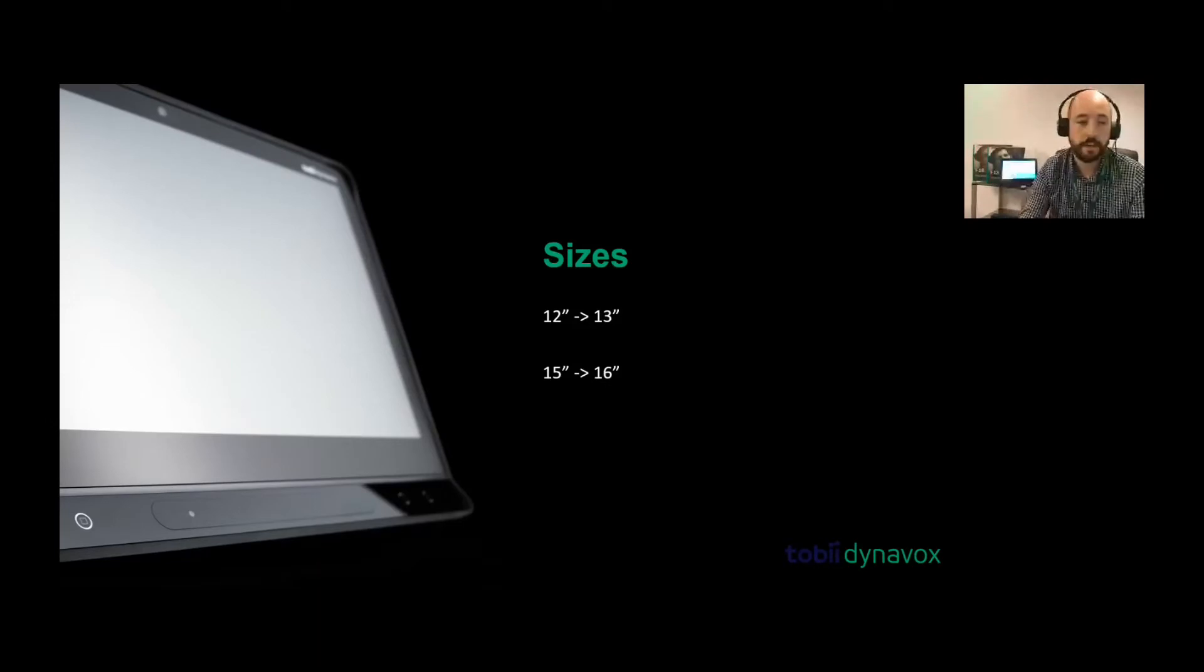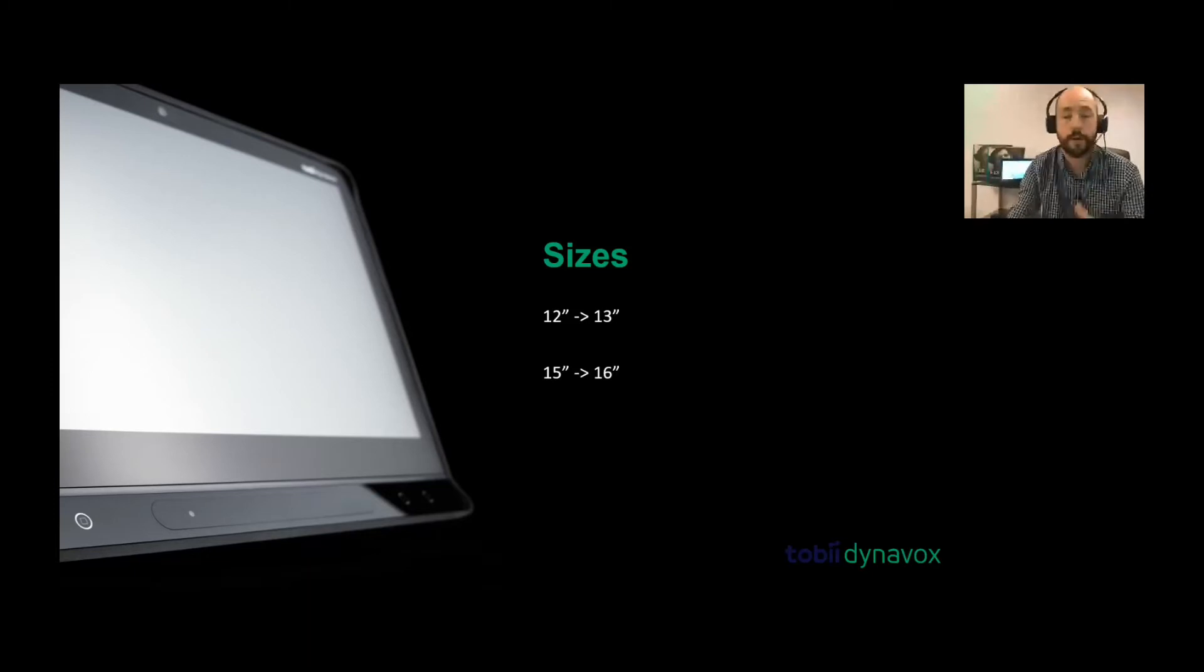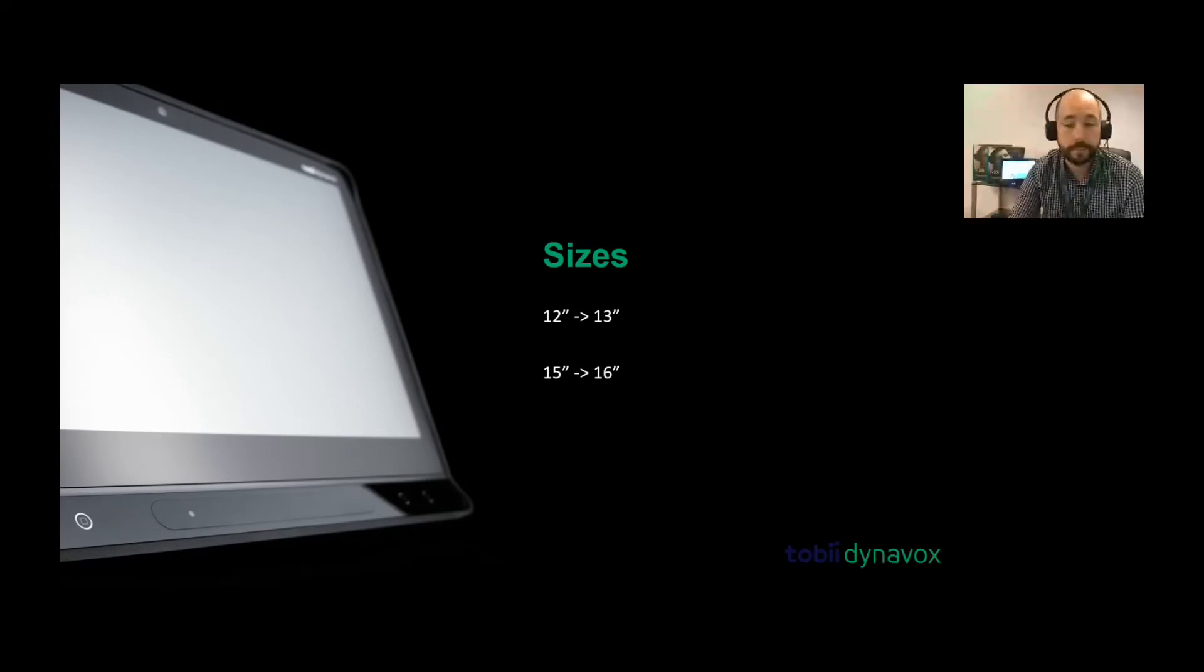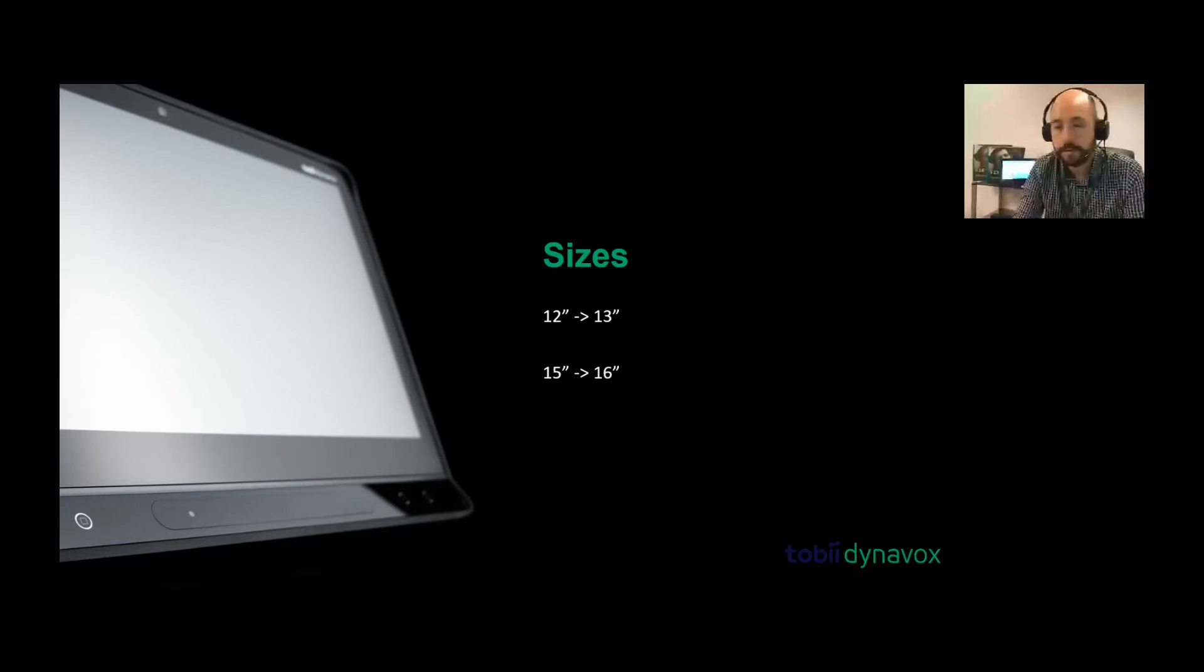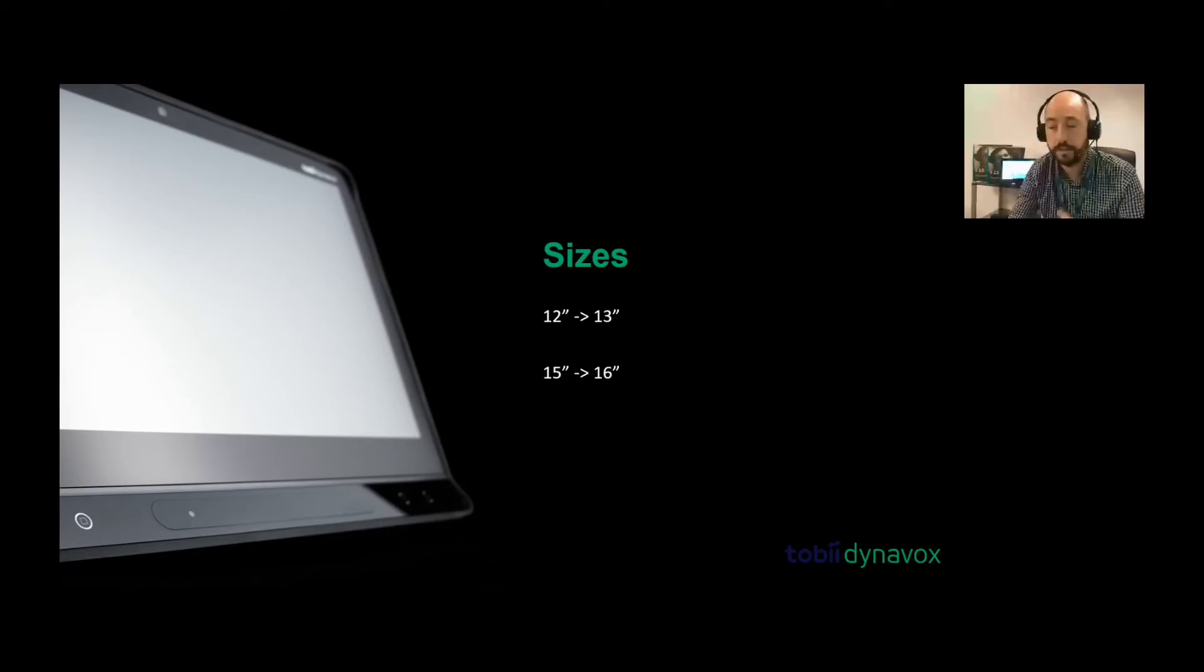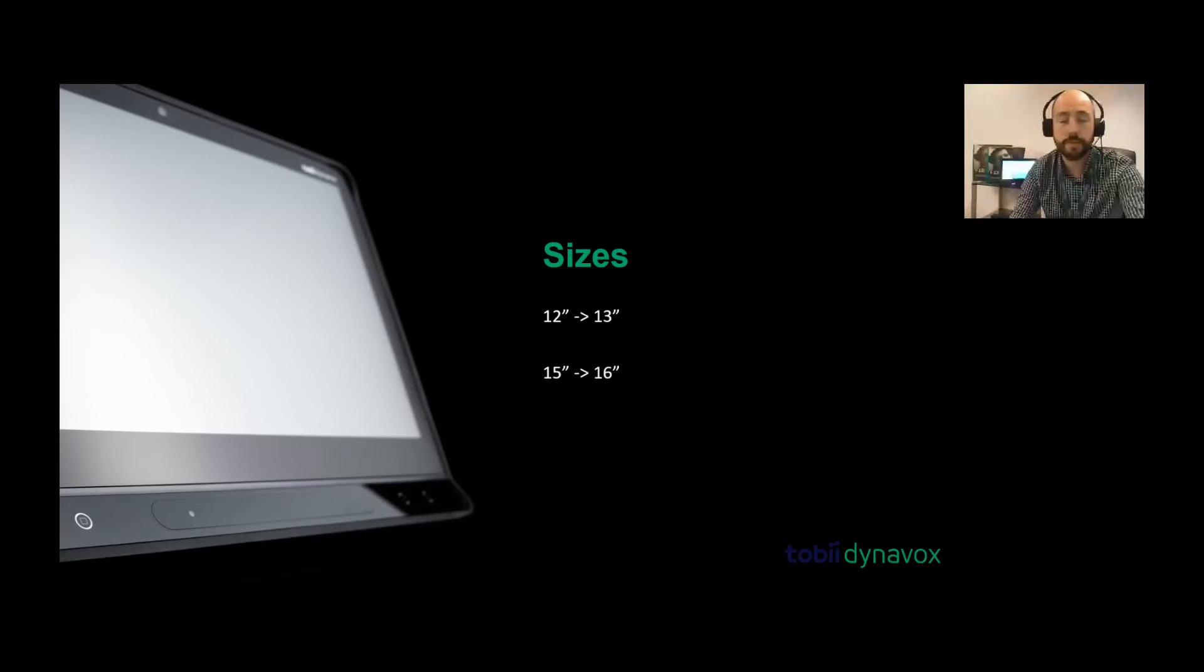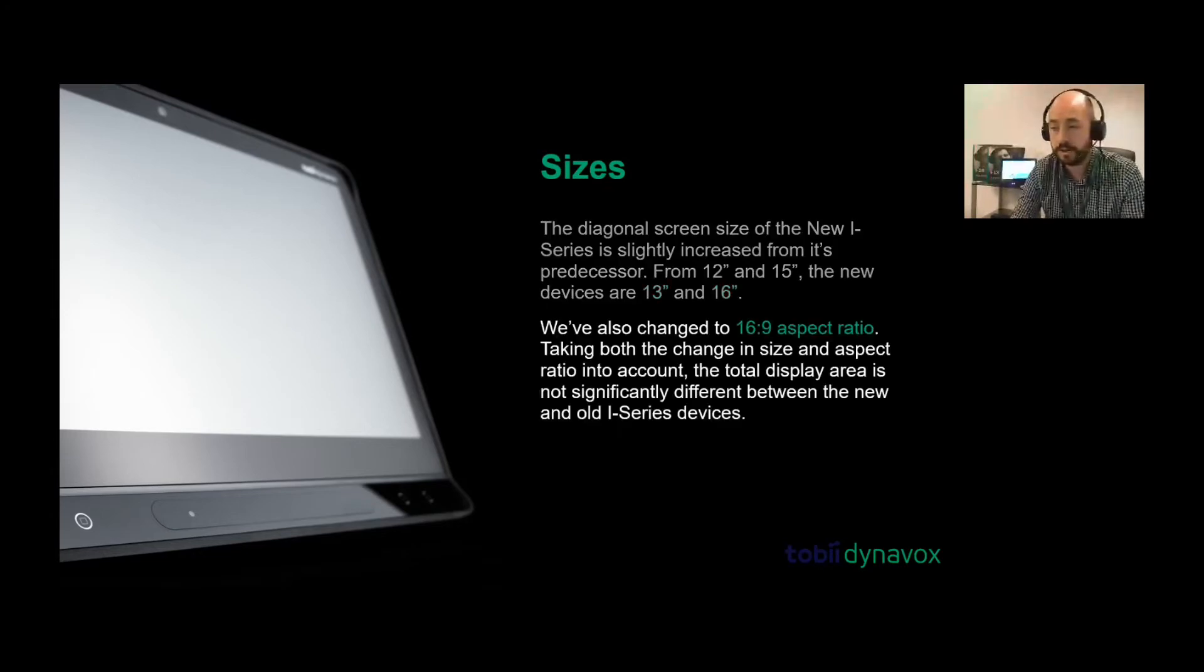You can see from the video just a few of the features of the new i-series. I'll go through them in more detail now. The sizes themselves - as you can see and as mentioned, there is 13 inch and 16 inch. They're a little bit bigger than the predecessor. The i12 and i12 plus would have been 12 inches, the i15 and i15 plus would have been 15 inches. But now these new devices are 13 inch and 16 inch. You might see from this image that the actual shape of the screen is bigger.